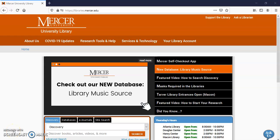Hello, my name is Gail Morton, one of the research librarians at Jack Tarver Library in Macon, Georgia. Today I'm going to show you about your project that you're going to be doing for QEP, about datasets.